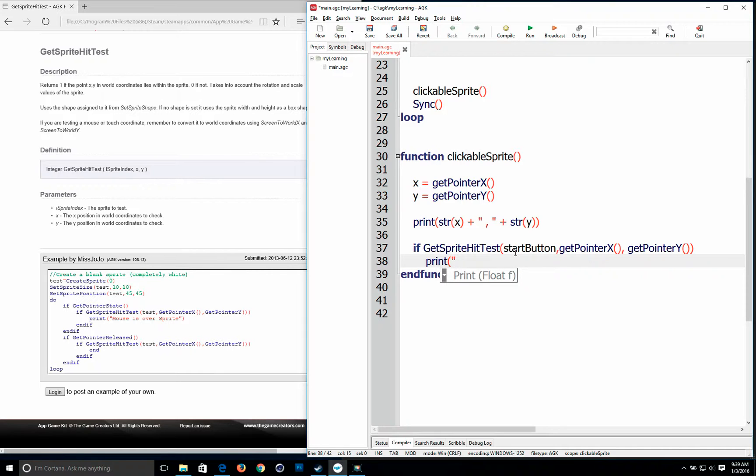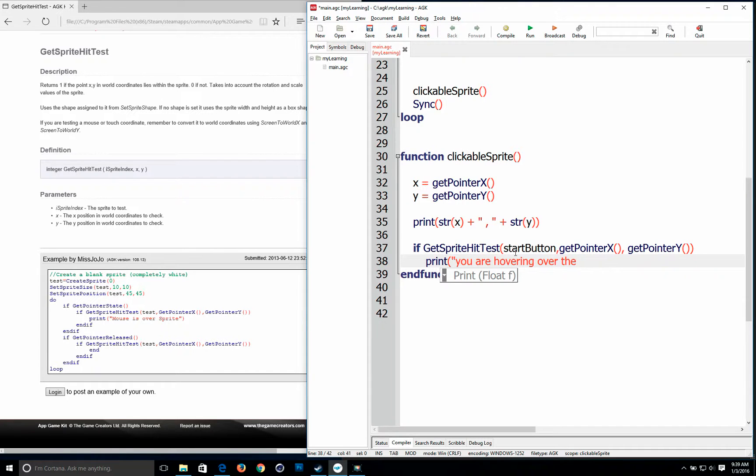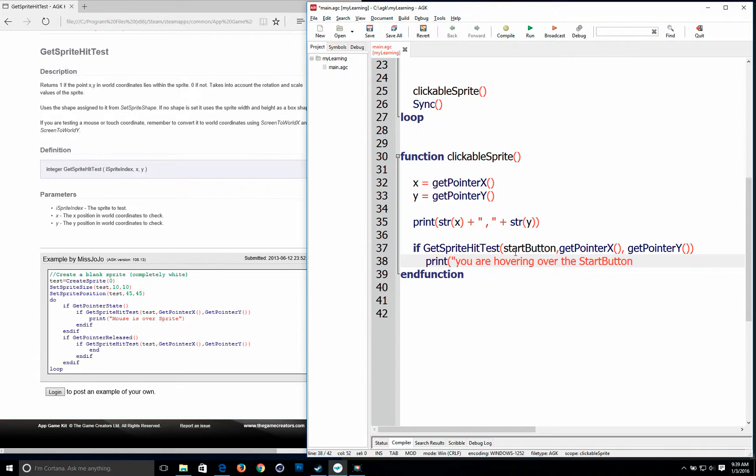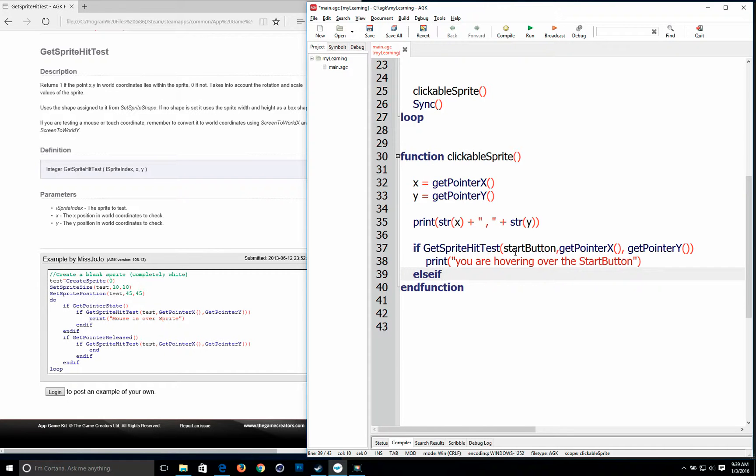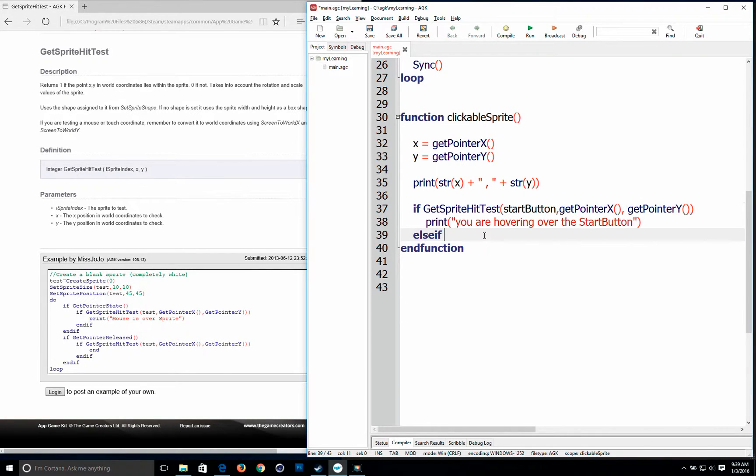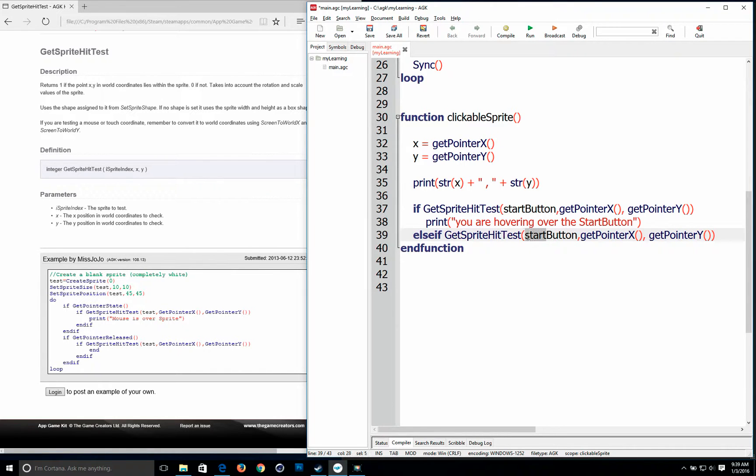Print you are hovering over the start button. And paste it. And we're going to change this to the land button.